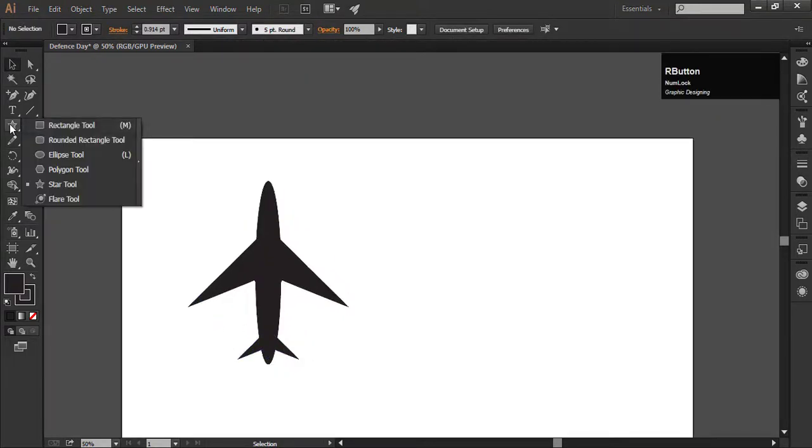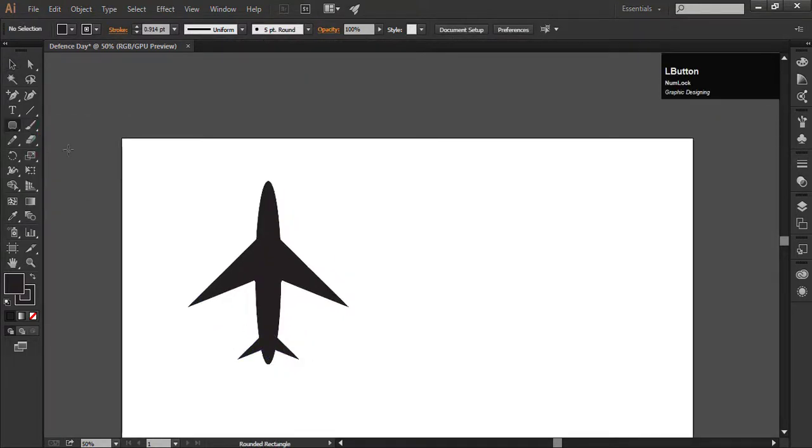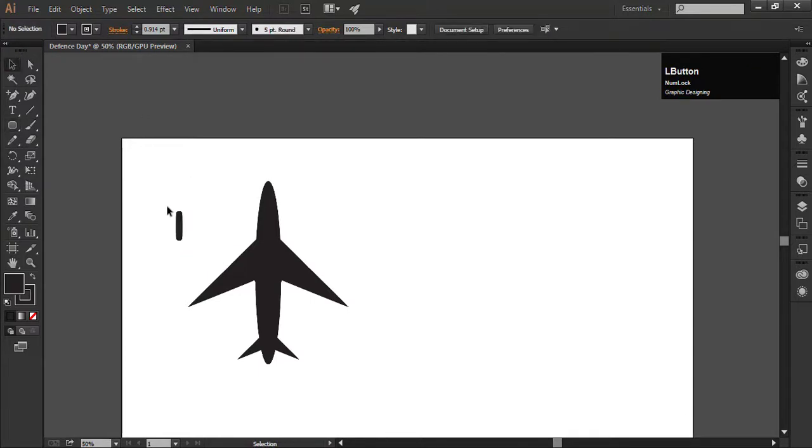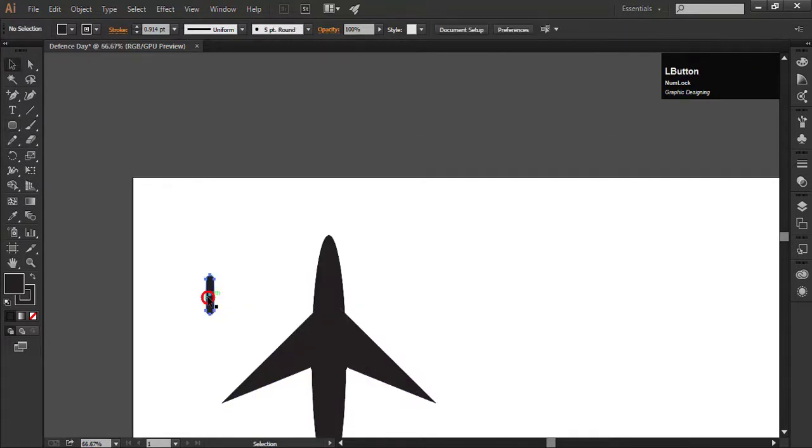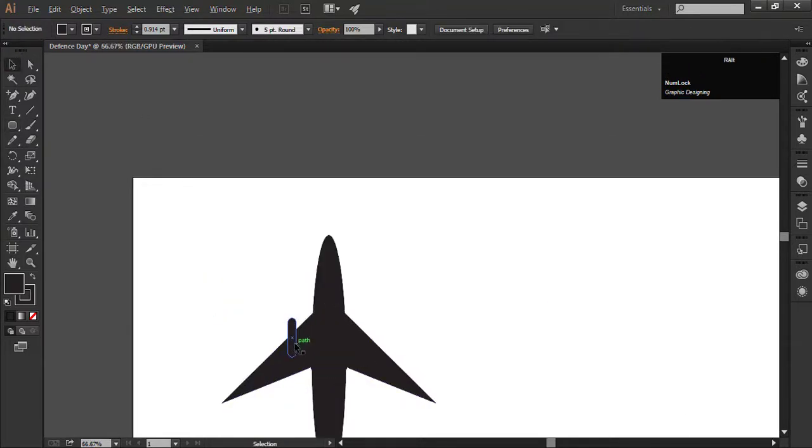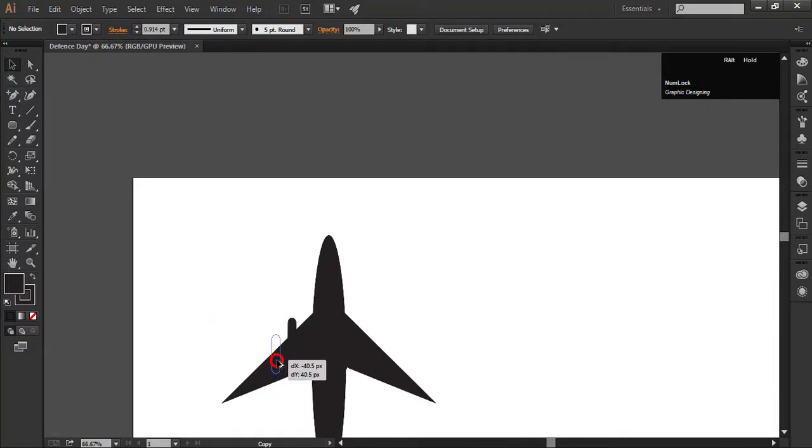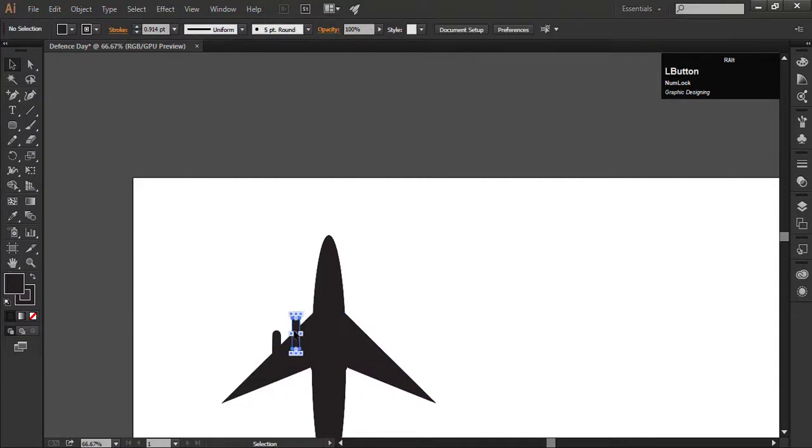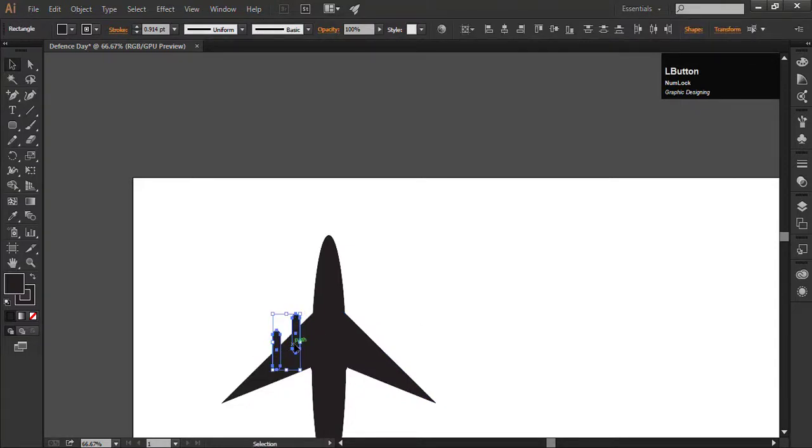Now draw the rounded rectangle shape. Adjust it in the side of the plane. Make a copy by holding the alt key and set it like this. Select both the shapes. Use the shift key while selecting the second object. Hold the alt key and drag it.